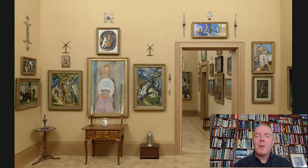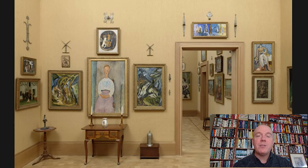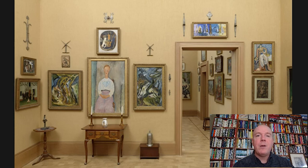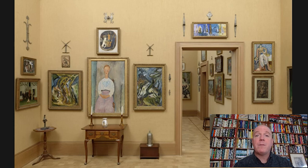Hello, I'm Bill Perthes, the Bernard C. Watson Director of Adult Education at the Barnes Foundation, and I'd like to welcome you to this week's Barnes Takeout, your weekly serving of art from the Barnes Foundation in Philadelphia.